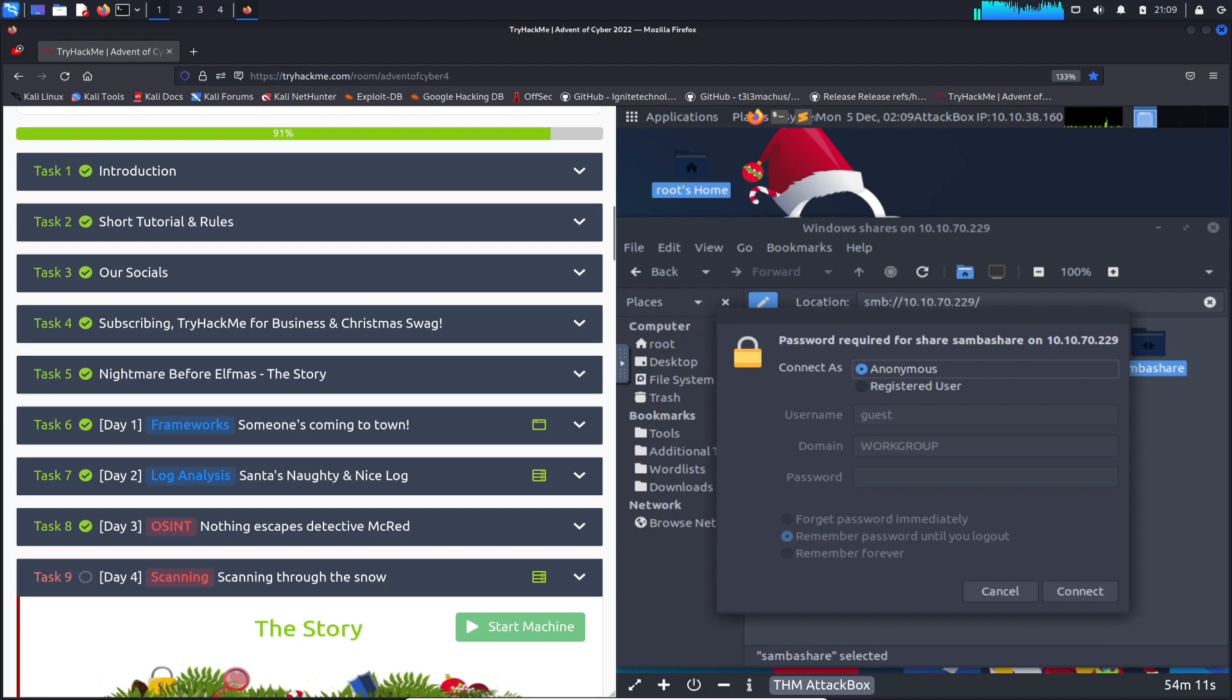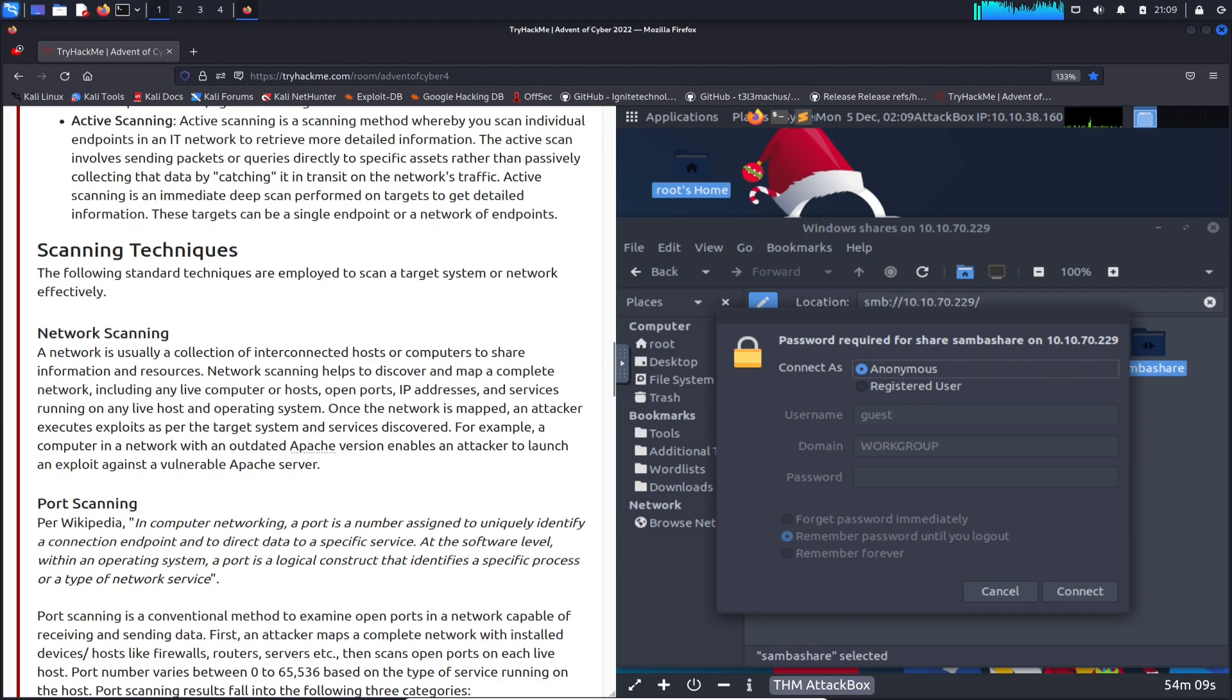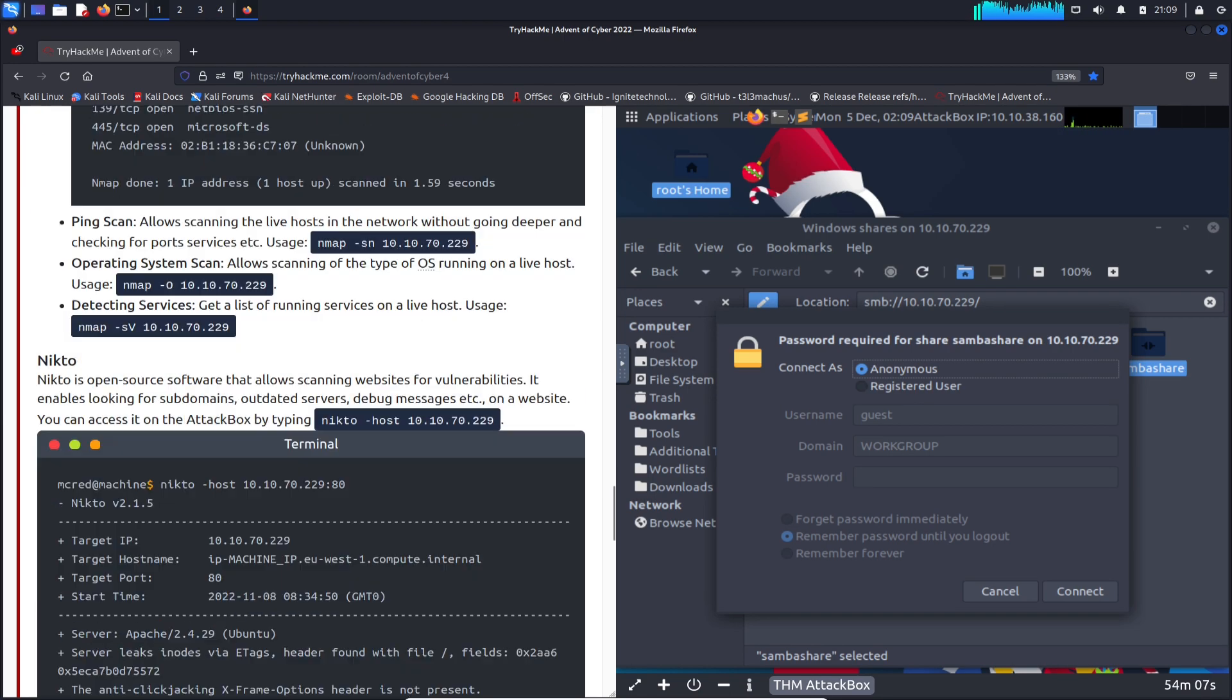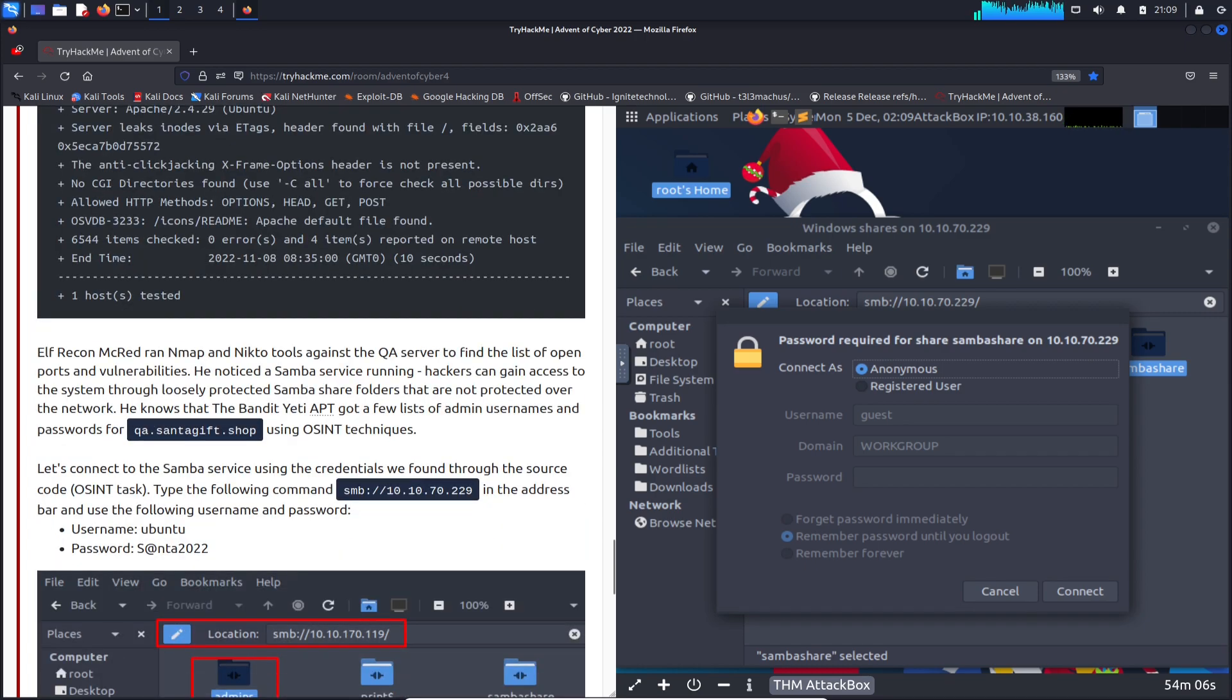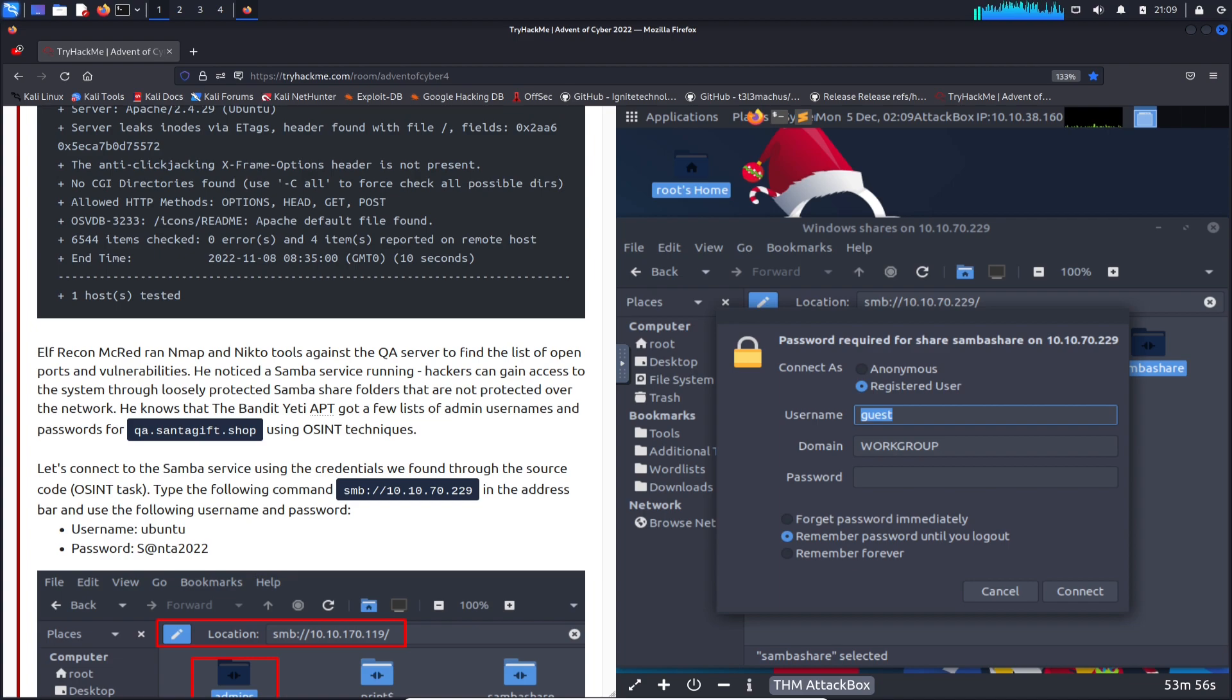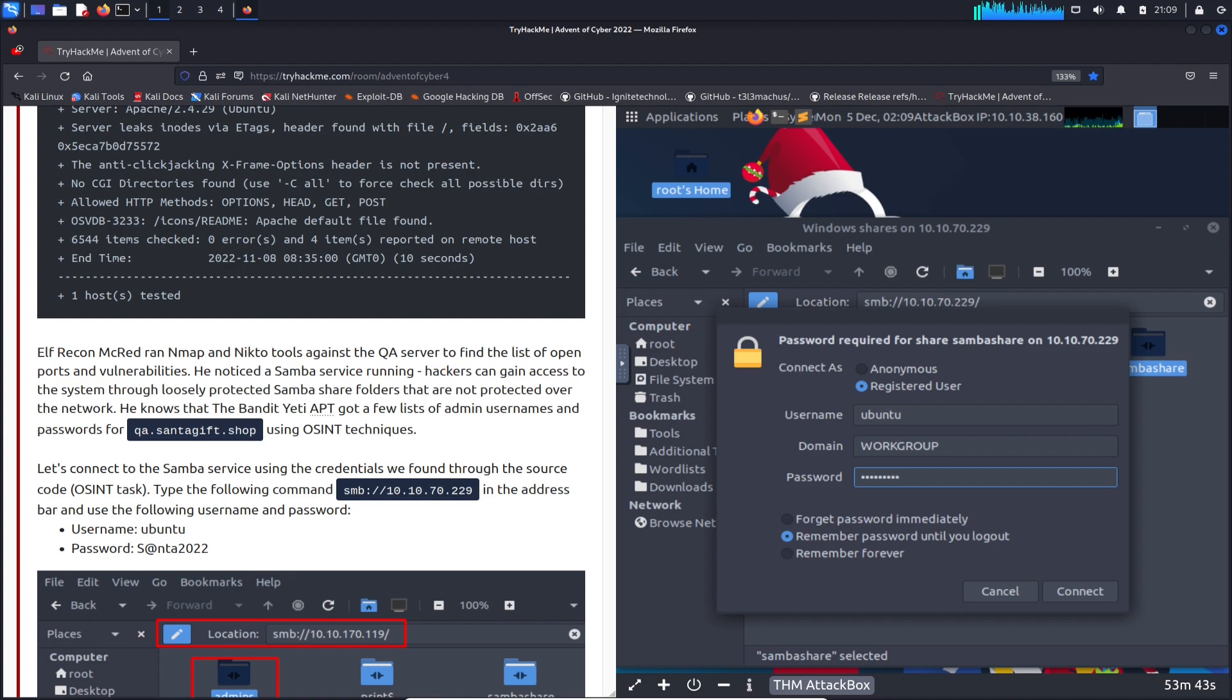I believe it gave us a username and password down here. We have ubuntu and we have santa2022. Let's go ahead and go to registered user. User is going to be ubuntu, and the password in my case is going to be santa2022. Let's go ahead and hit connect.